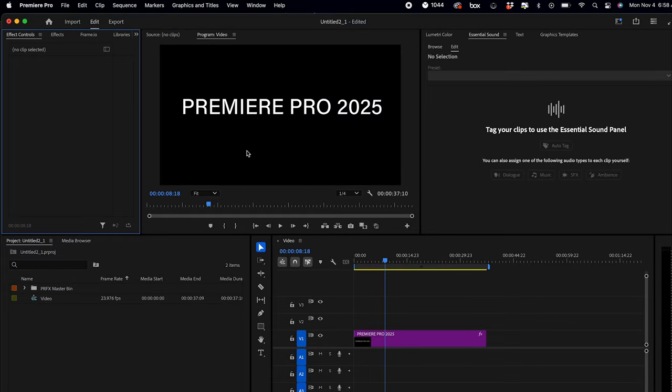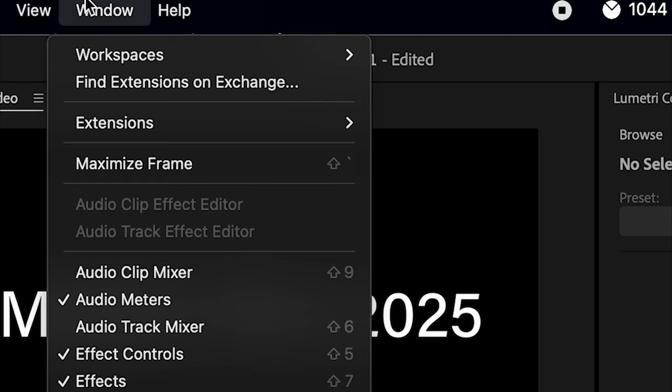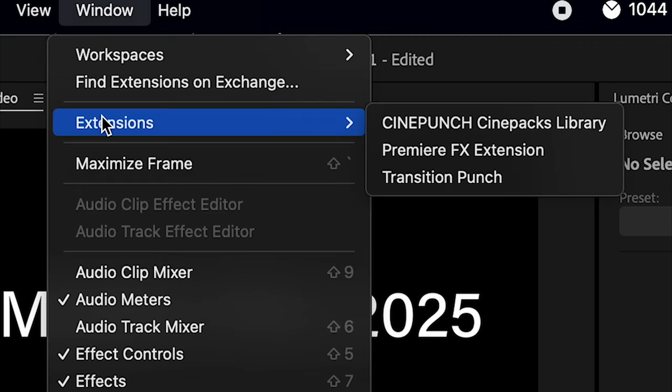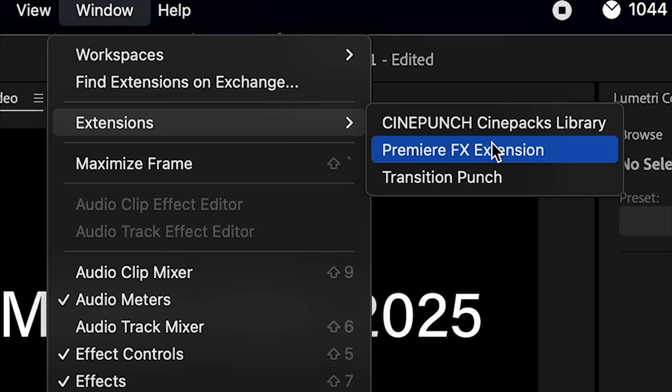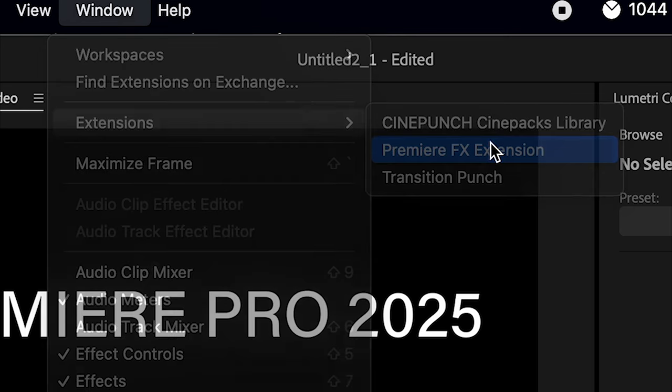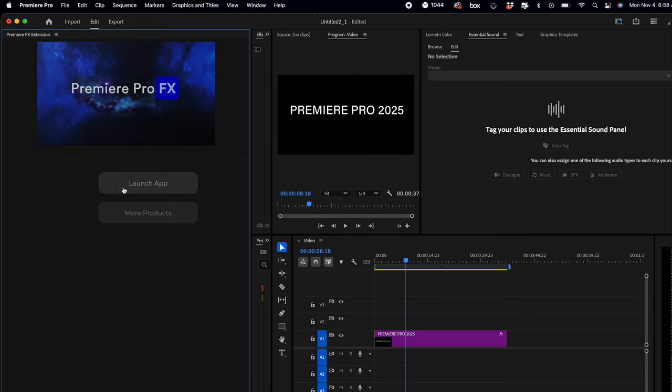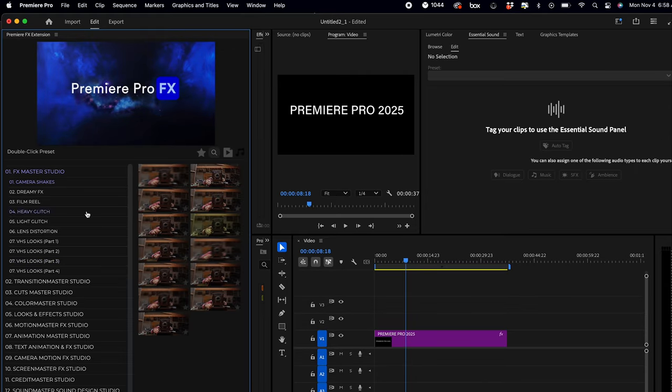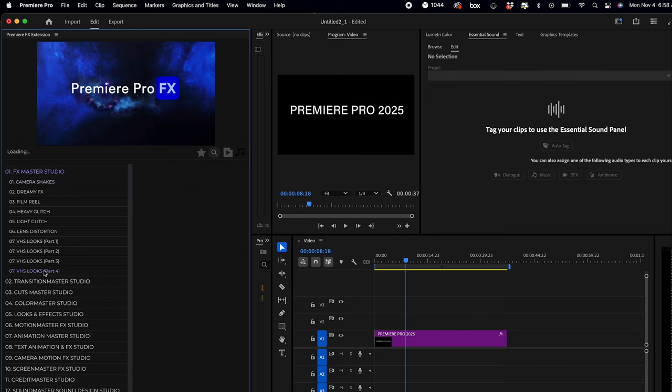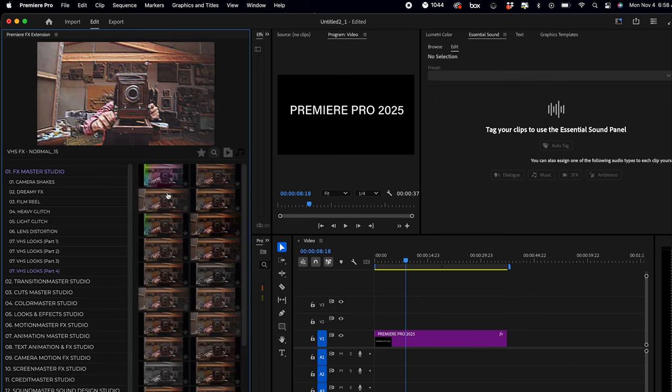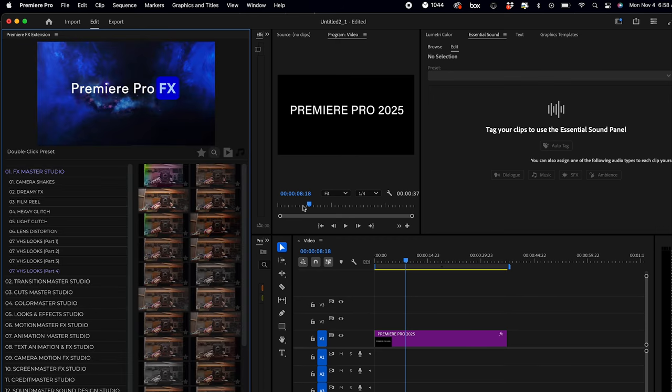In Premiere Pro 2025, your extension should load fast, as you can see here, and everything should work as normal. However, if you're experiencing a very slow loading phase or even crashing, I want to show you this quick fix.